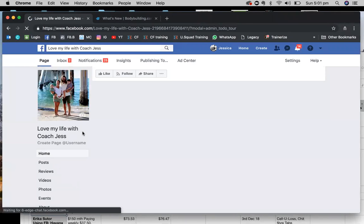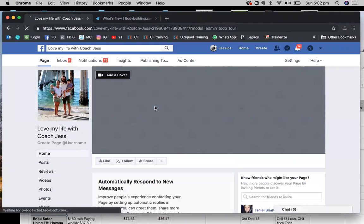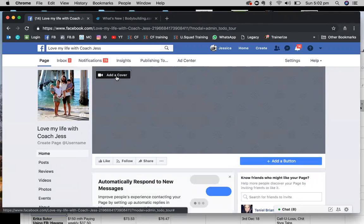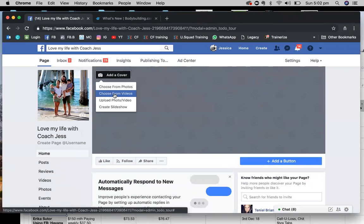We're going to go to the next one which is your cover. Now you can actually add videos from here as well.